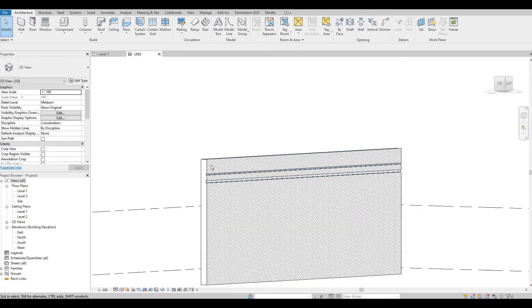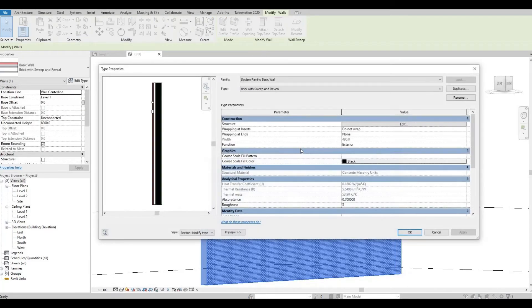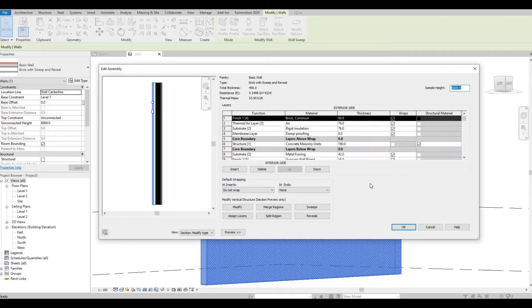Next, let's select this again, edit type, and then now let's click Edit again and Sweep.